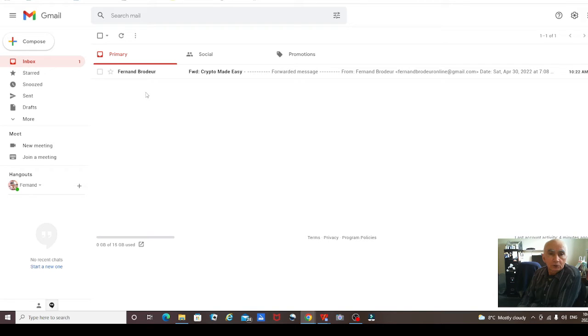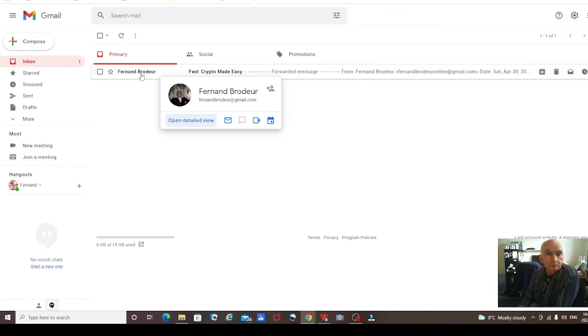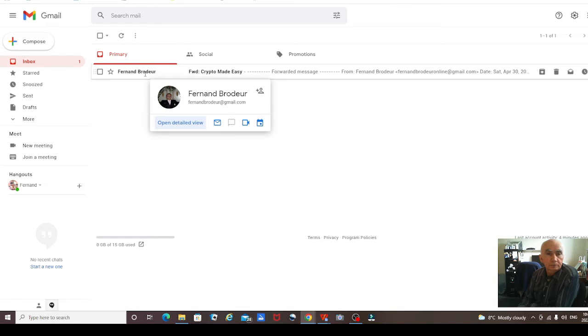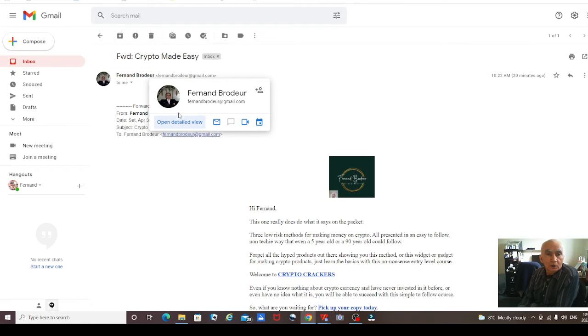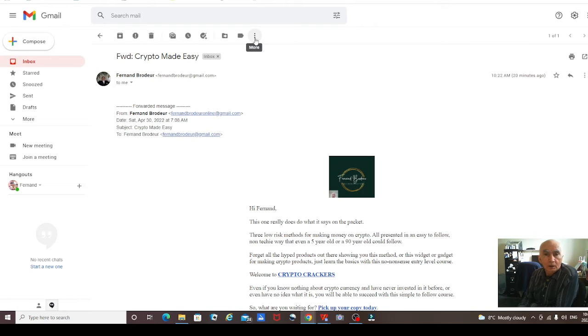I'm going to show you how you can whitelist an email address. Here we've got one from myself that I forwarded from one of my other emails. You just basically open it up and then you see...